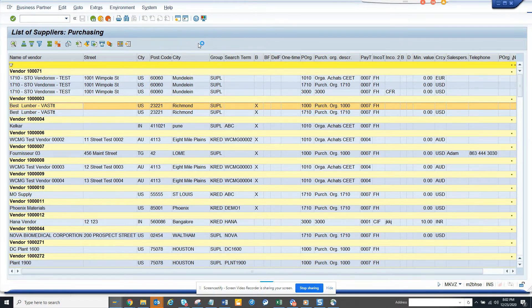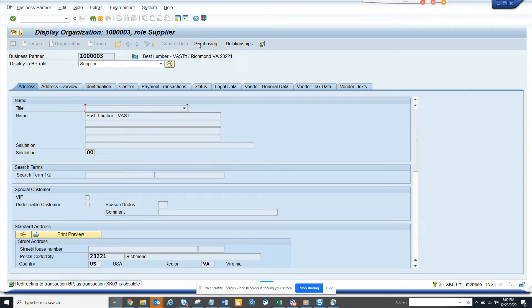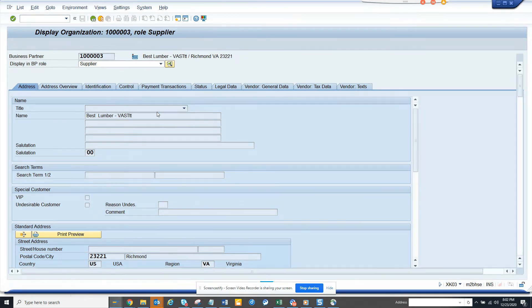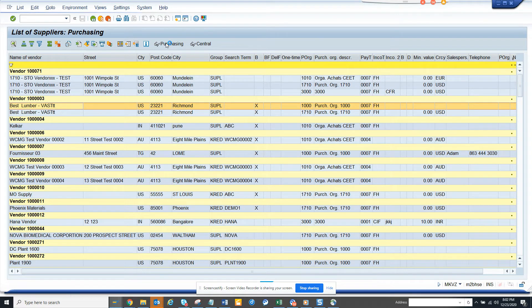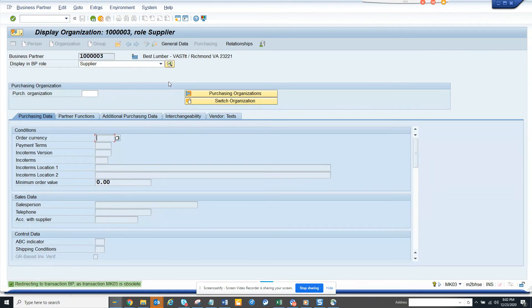If you notice, if I click on this, since this is an S4 HANA system, it will take you to the BP transaction. And if I click on the purchasing, it will take me exactly to the purchase organization.